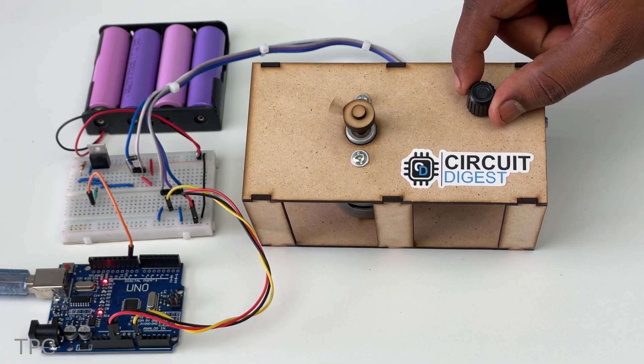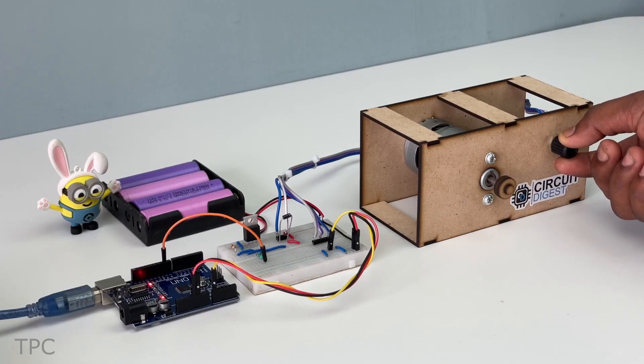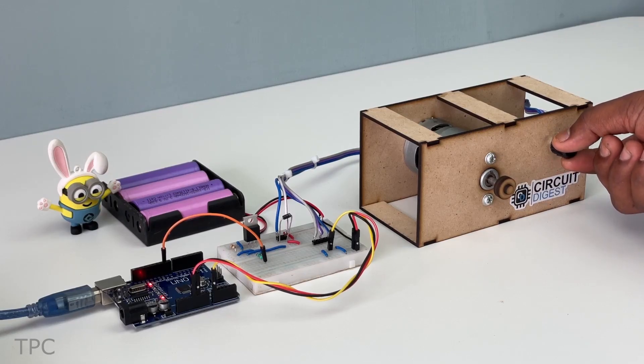A potentiometer is connected to the A0 pin of the Arduino, while the gate terminal is connected to the PWM pin of the Arduino. This setup effectively controls the speed of the DC motor.